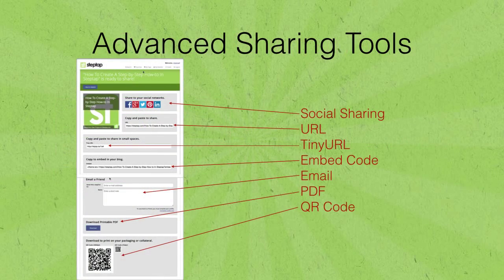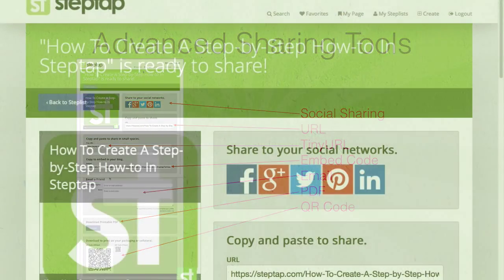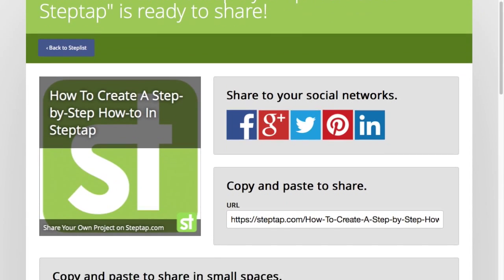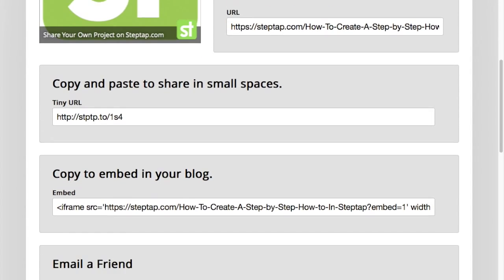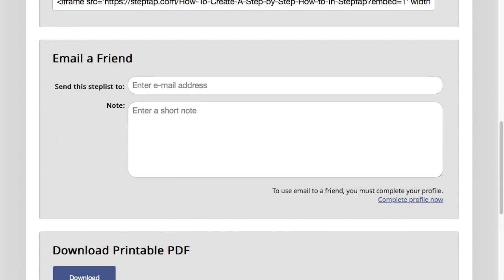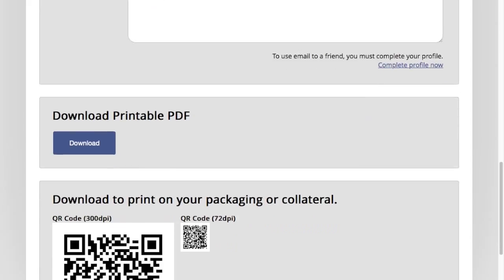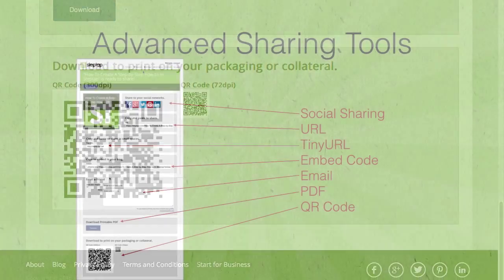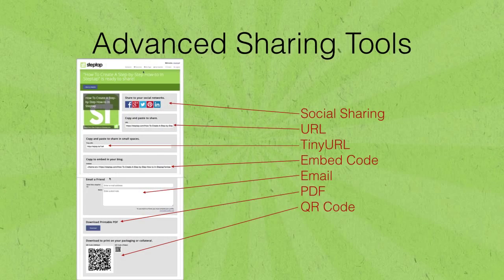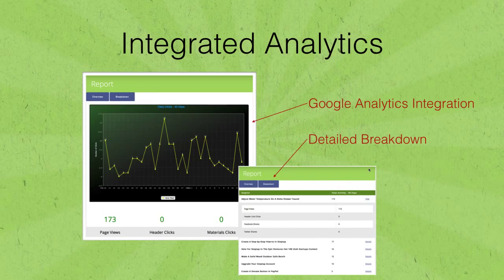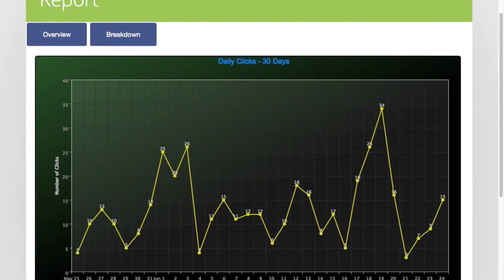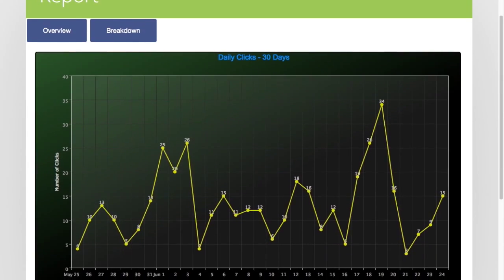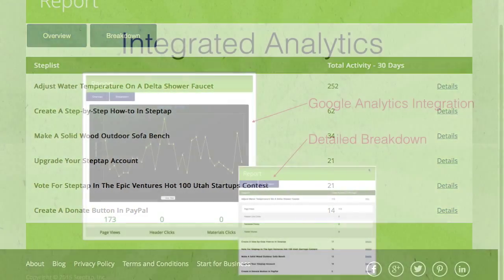Our advanced sharing tools allow you to instantly share instructional content to a variety of social networks and corporate communications to reach larger groups for less cost. Integrated analytics give you an overview of reach and performance so you can measure impact and take advantage of customer trends.